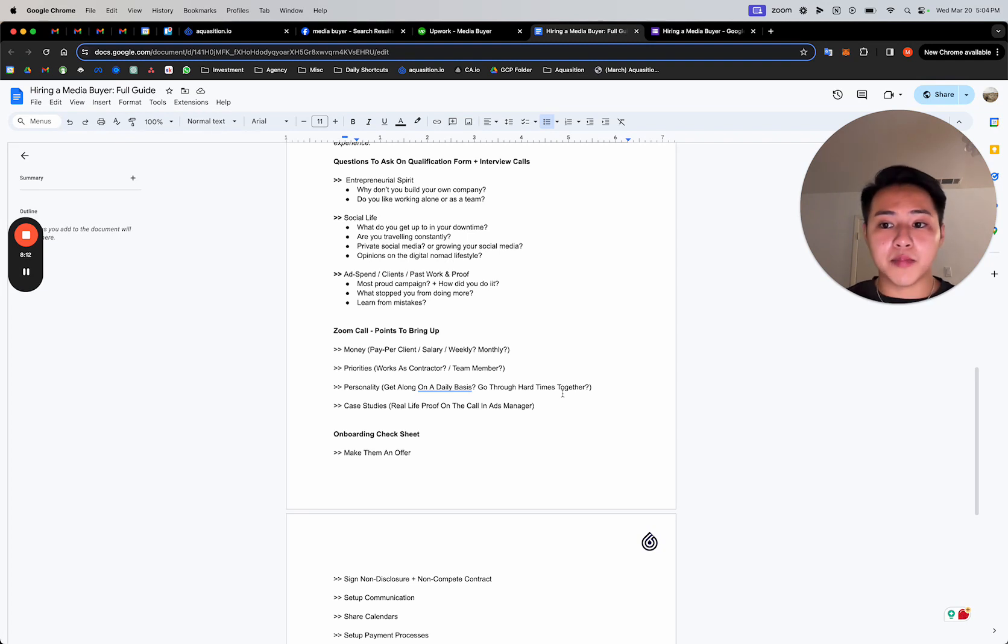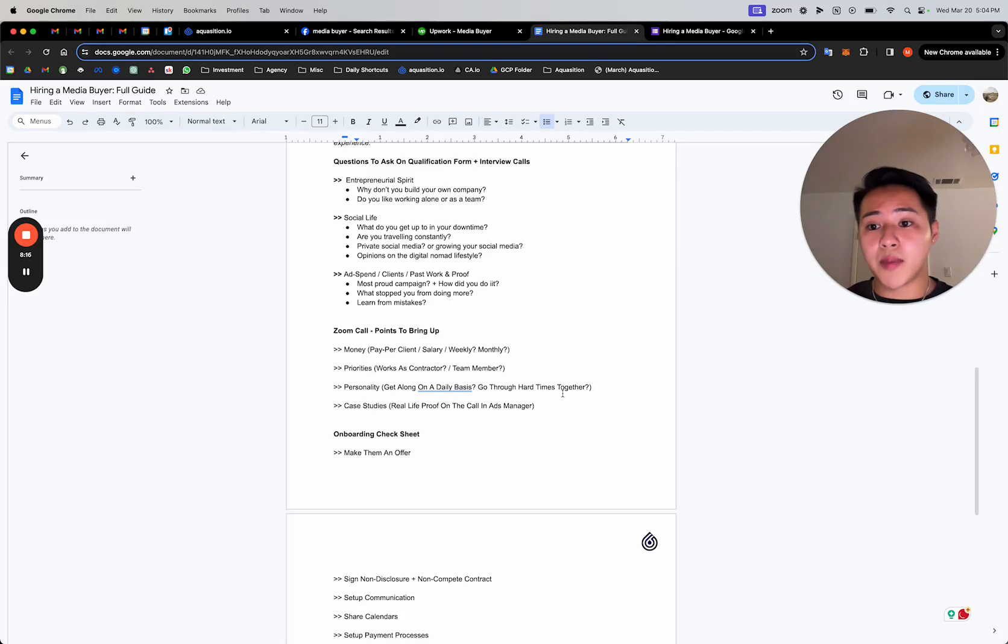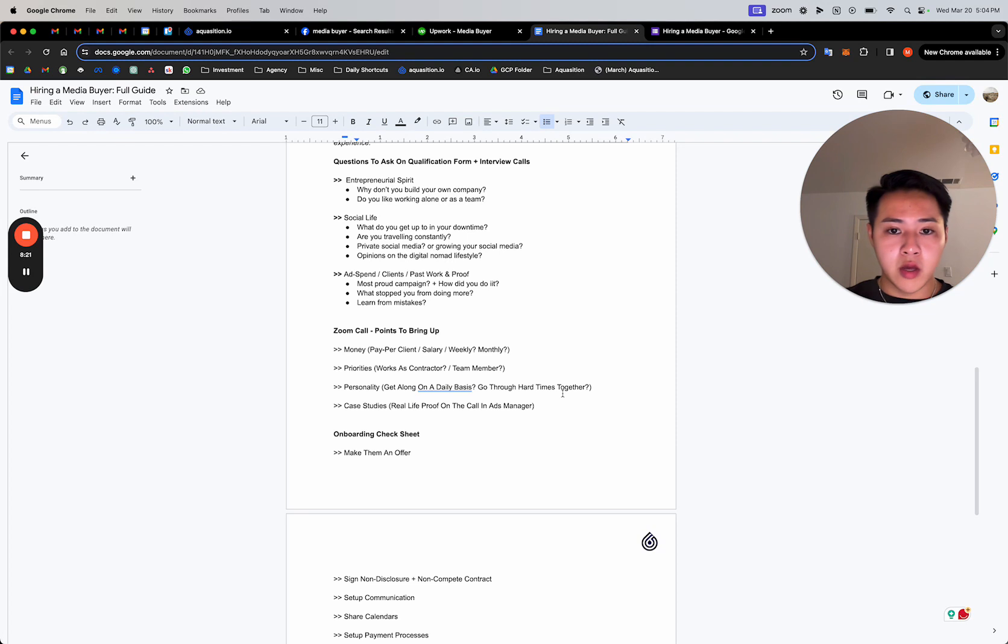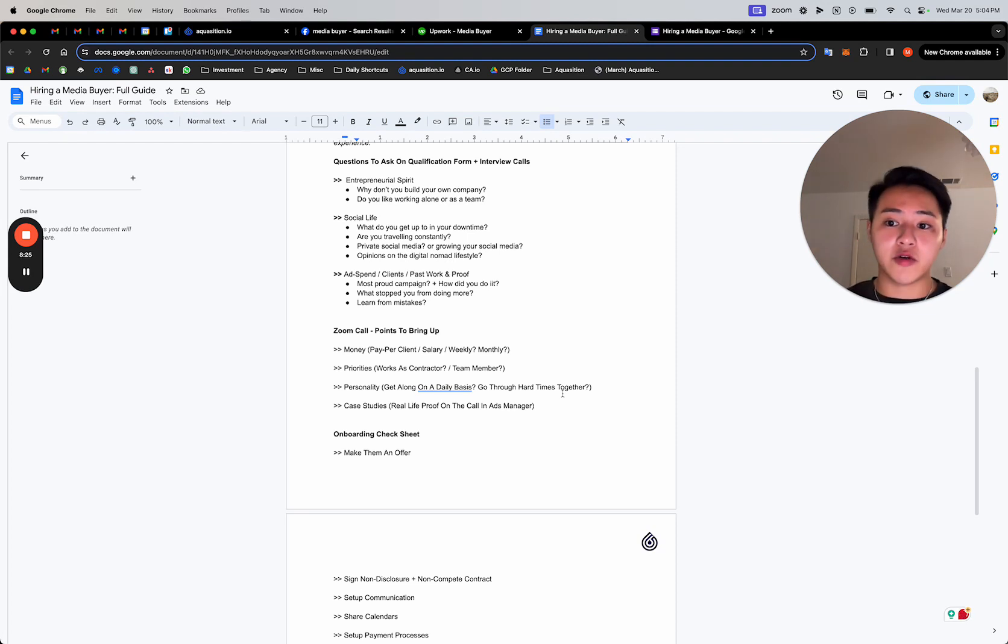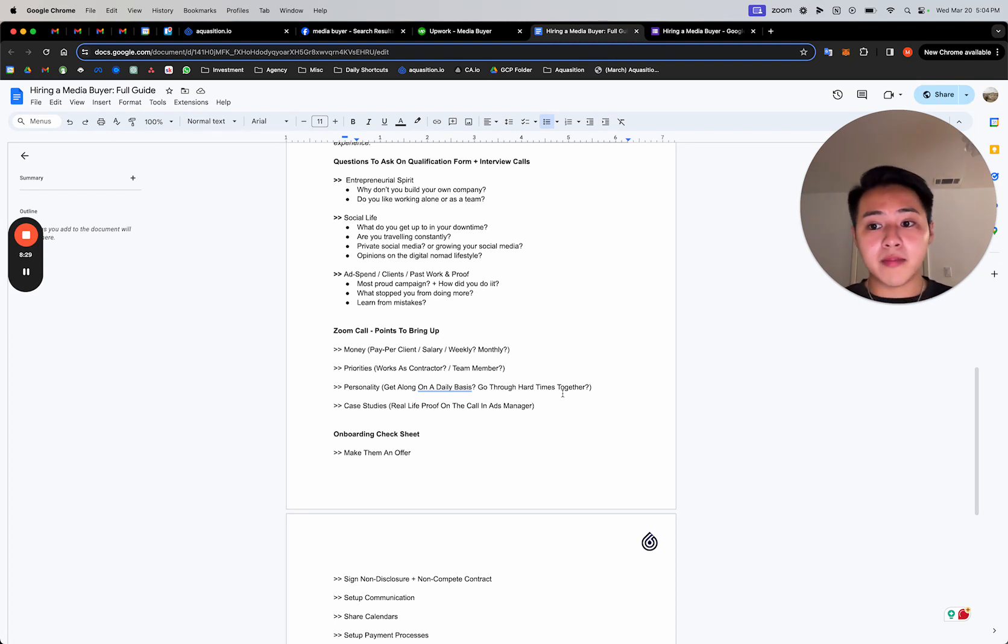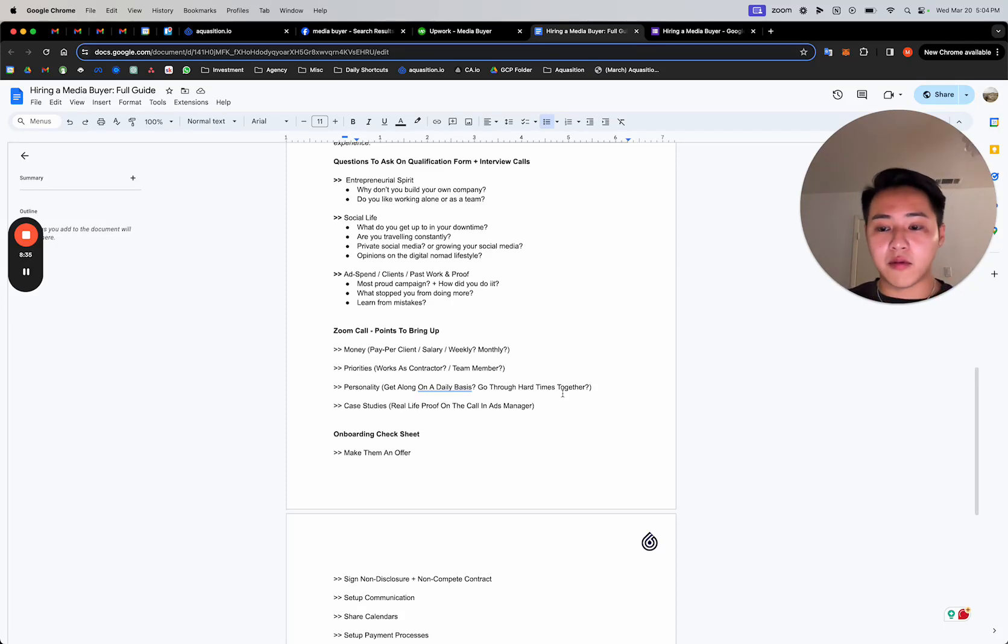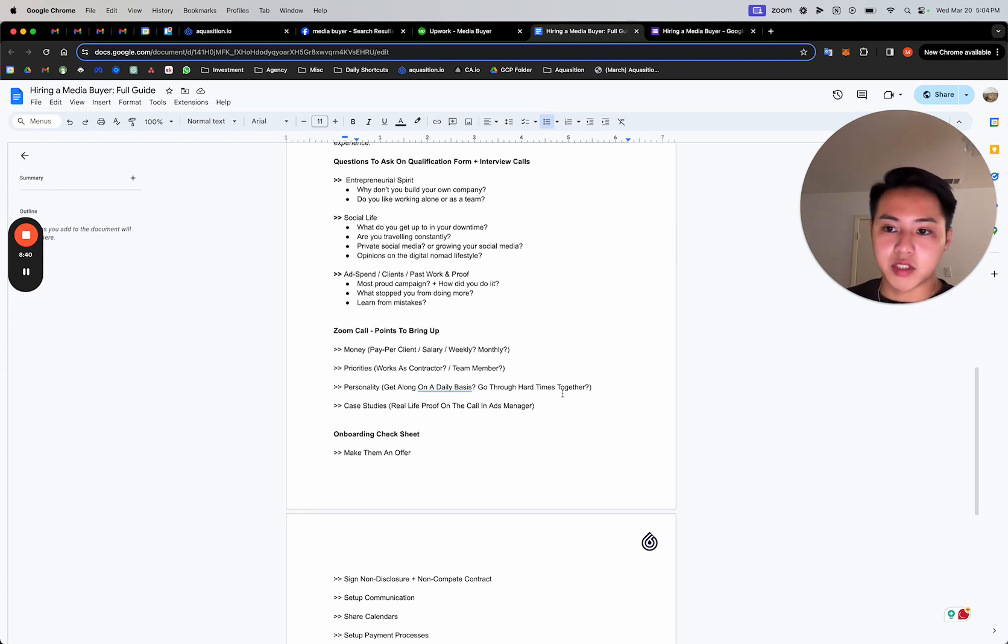Whatever ends up being most convenient for you. Us personally, as an agency, the way that we pay our media buyers, we pay them an X amount per account that they manage. We have a communication channel through Slack. So they're all integrated within the team in-house. And initially, we would message them on WhatsApp. That's how we kind of came about. And then the way that we pay them is off any of the platforms. We pay just through Wise. And we pay at the end of each month, just one time, once a month.